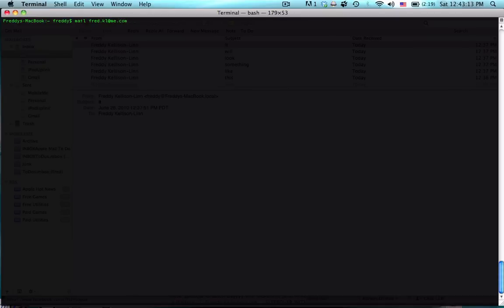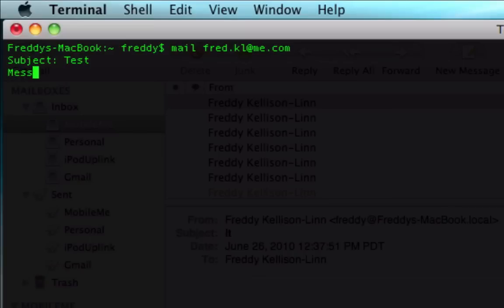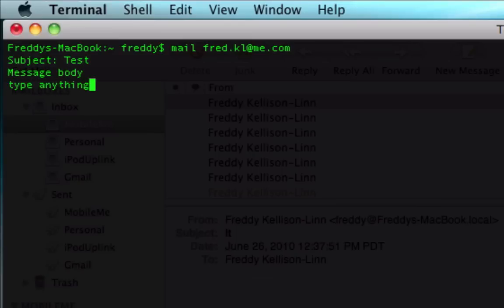So that's my email address and you hit enter and it'll ask you for the subject. We're just going to type test. Now, even though it doesn't give you a prompt, you're going to be typing in the message body. Just type anything and when you're done, hit return and add a period.